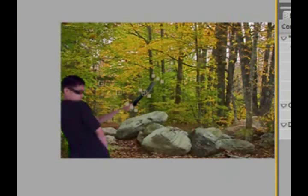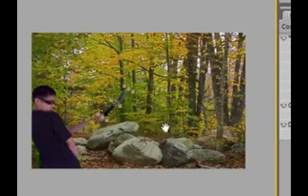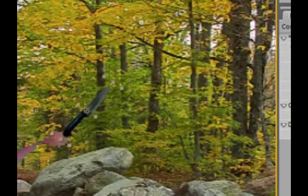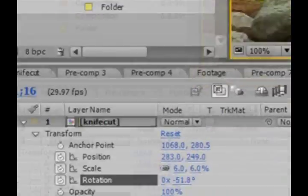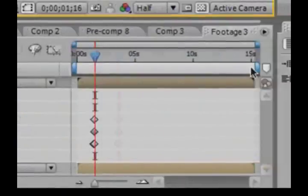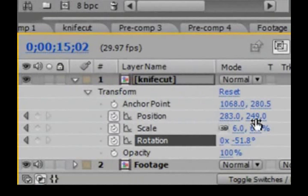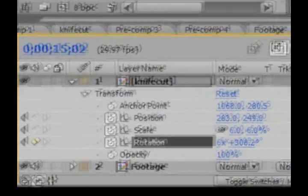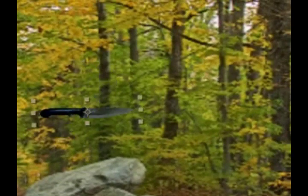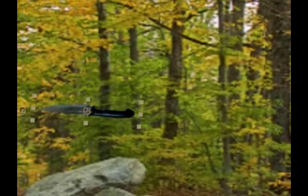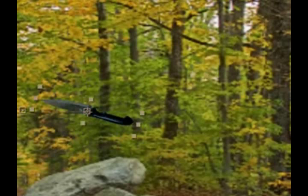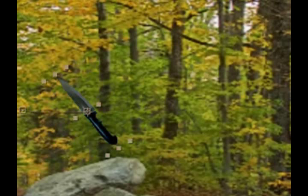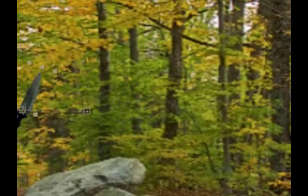Now is the easy part because you can control the knife without having to follow his hands. On your rotation, go to the very end of the composition and set a keyframe. Over here where it says 0 times, set it to 7 or any number that suits you. Now you'll see the knife will be rotating for the entire length of the composition. That's what we want.